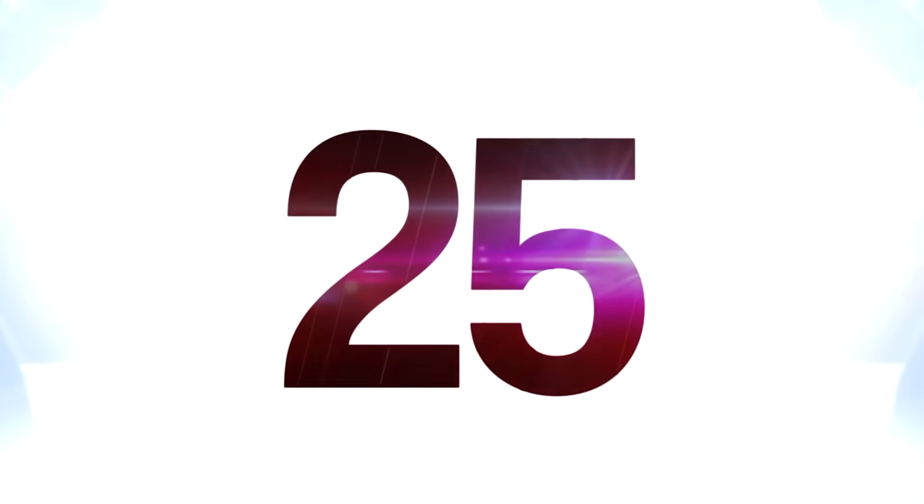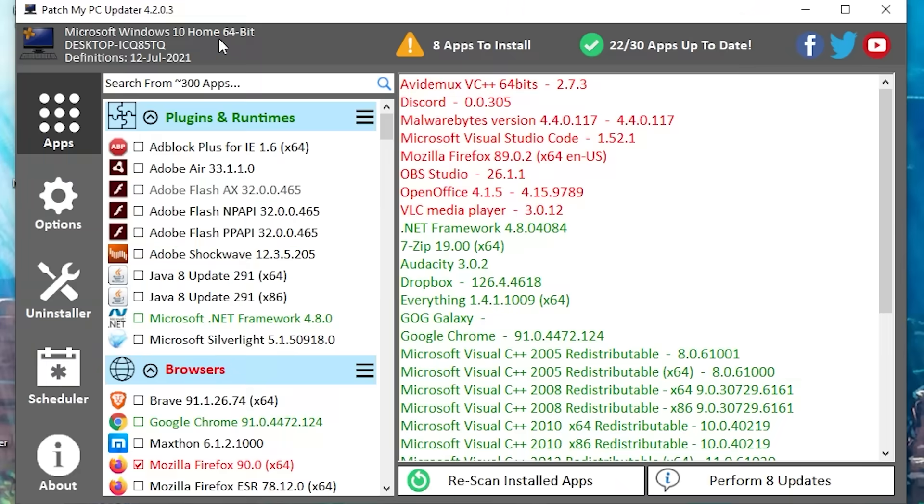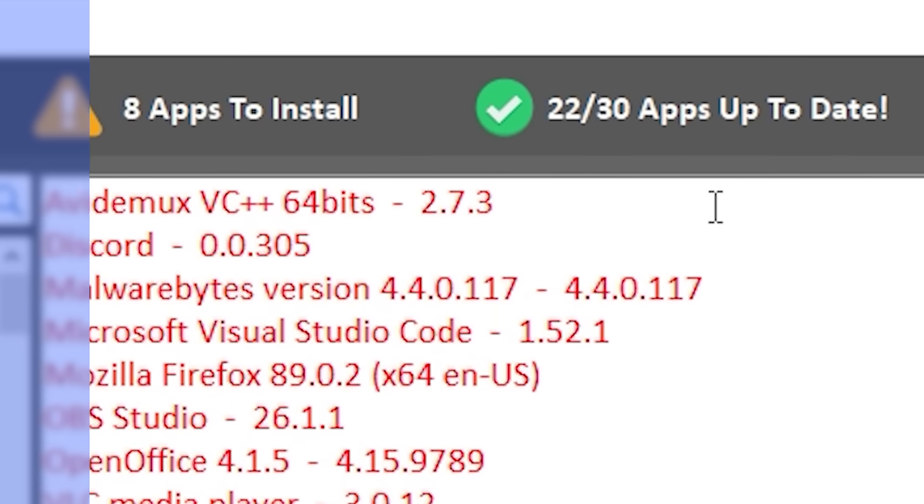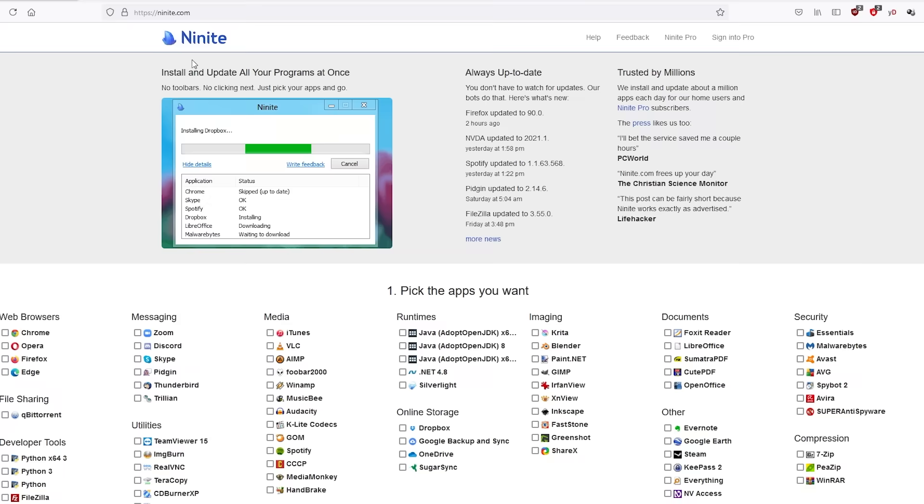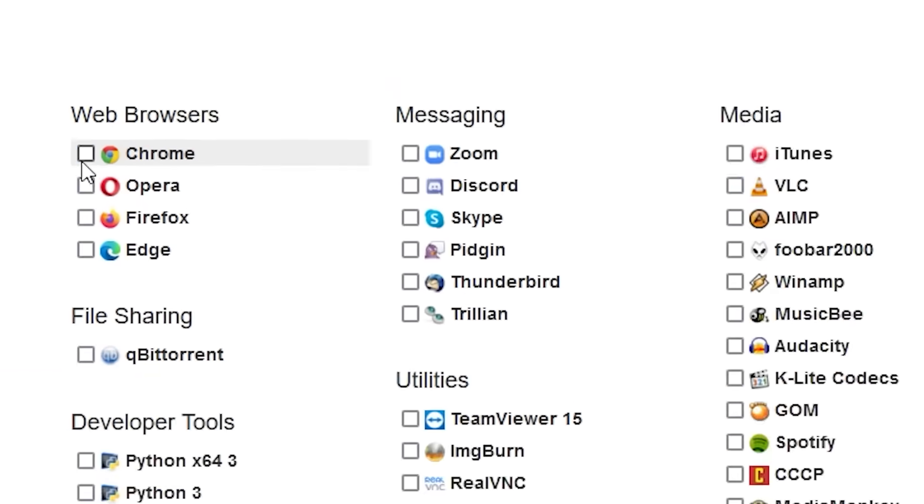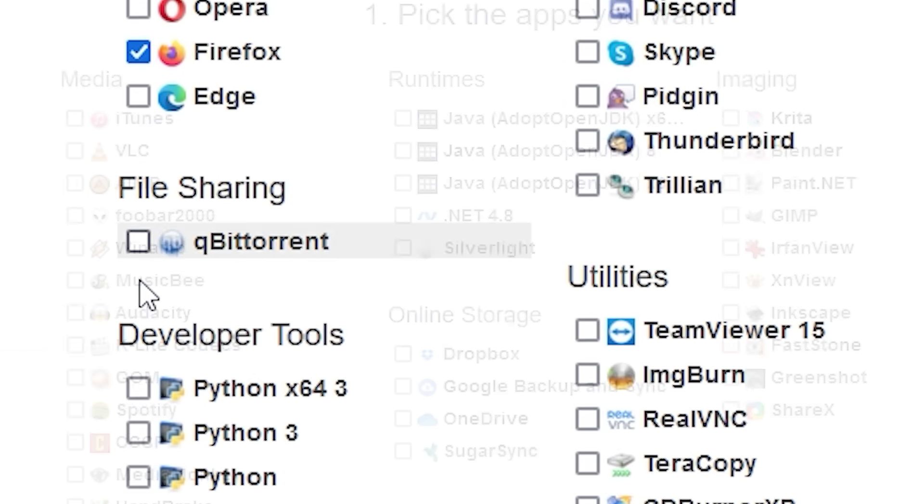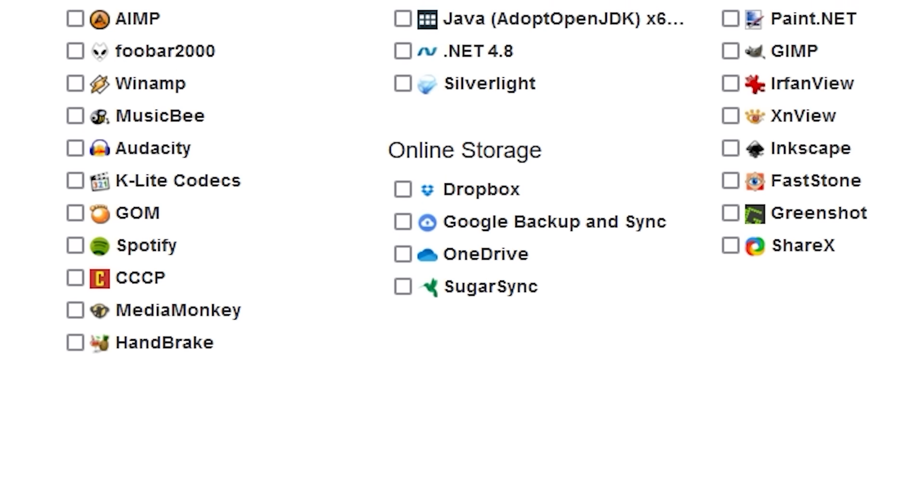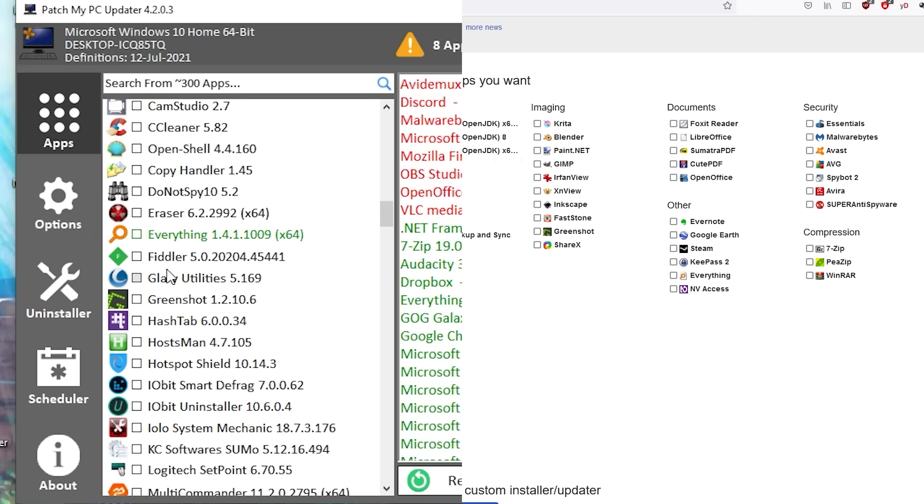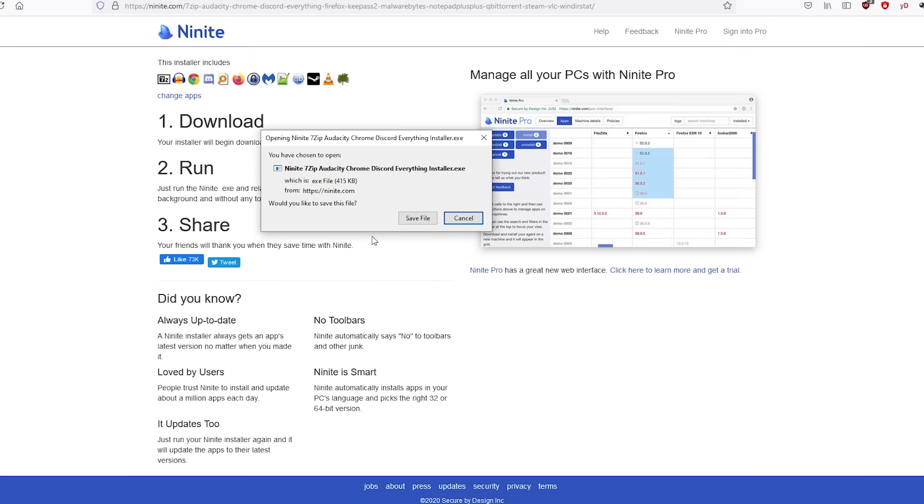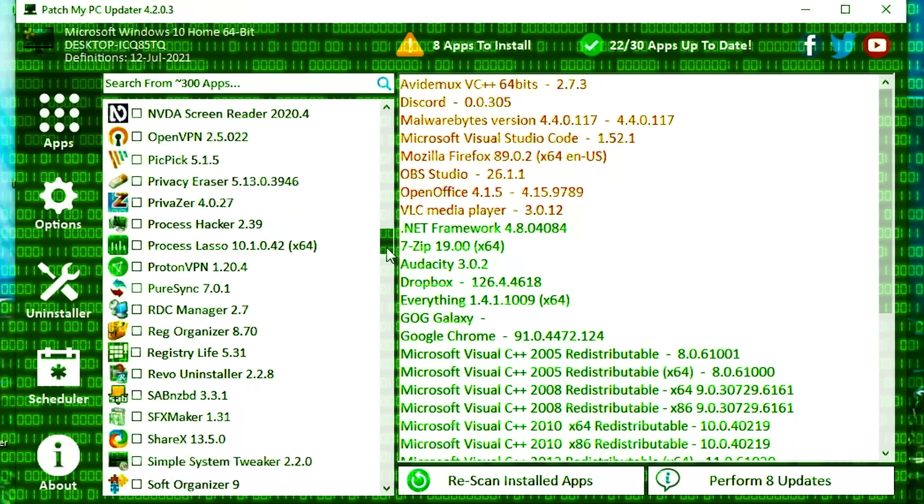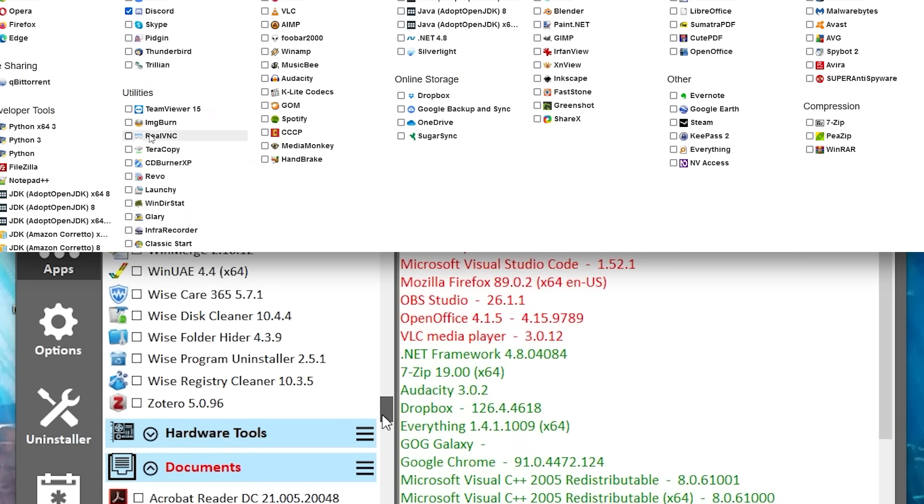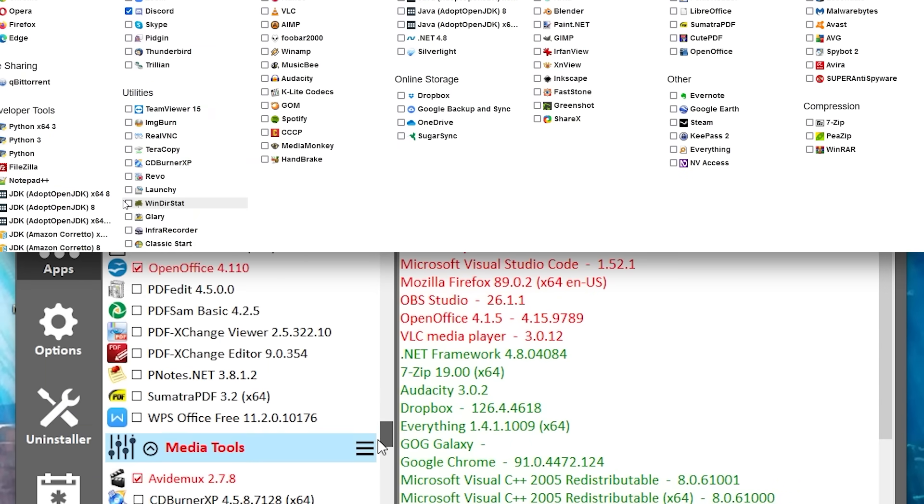At number 25 is Patch My PC or Ninite. These programs allow you to update or install a lot of essential programs at once, and they're also really great for quickly setting up a new PC. This'll get you pretty much everything you want right out of the gate. A lot of the programs listed here aren't exactly PC gaming specific, but a lot of them are really useful for the day-to-day stuff you'll do on your computer. Both Ninite and Patch My PC are widely recommended. They're both fine to use. Ninite's very simple, while Patch My PC is a little bit more granular. They both have upsides and downsides, so check them out, see which one you prefer, but it's a really useful program.